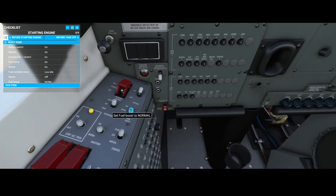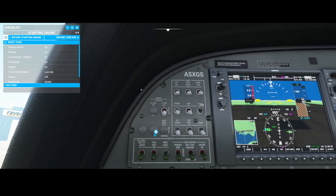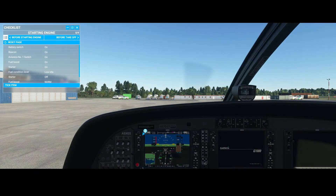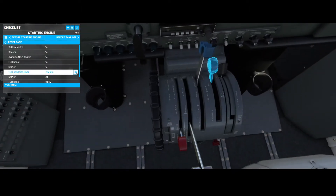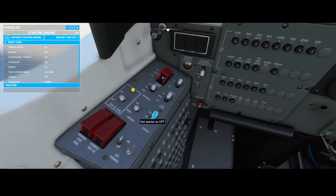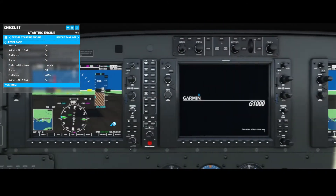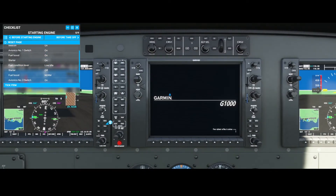We're going to set the fuel booster to on, and then the next thing is we need to set the starter to on. As soon as we do that — and it's probably hard to see — the rotor starts running, which is good. We then set it to low idle, switch off the starter, and set the fuel boost to normal. As the last step we can switch on Avionics 2. As soon as you do that, you can see that the right screen also switches on.